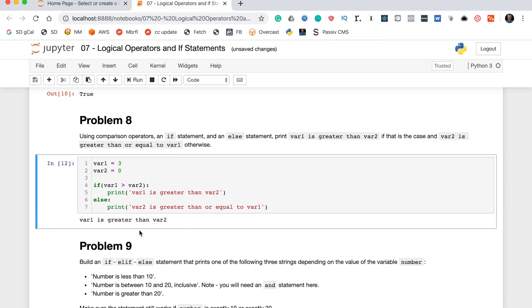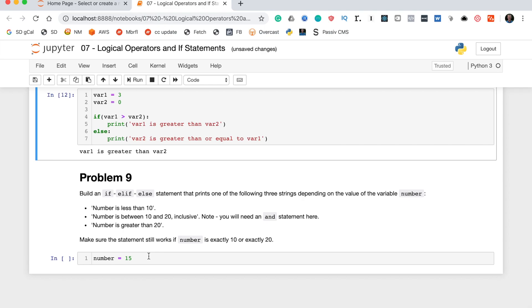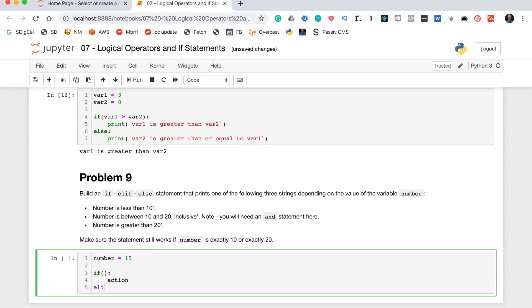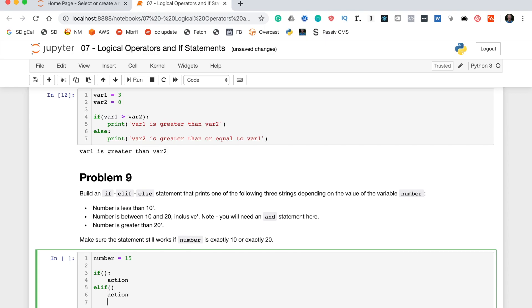Problem nine says build an if/elif/else statement that prints one of three strings depending on the value of the variable 'number': 'number is less than 10', 'number is between 10 and 20 inclusive', or 'number is greater than 20'. We first map out the structure — if/action, elif/action, else/action — then fill in the statements and actions.